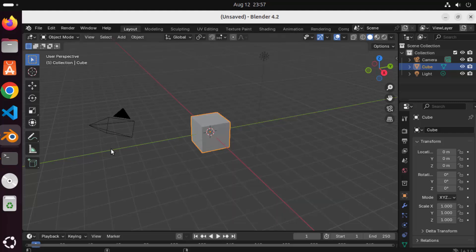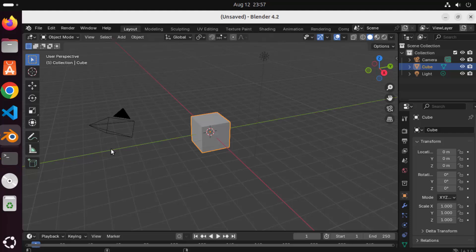So this is how you can install Blender on your Ubuntu operating system. I hope you enjoyed this video and I will see you in the next video.